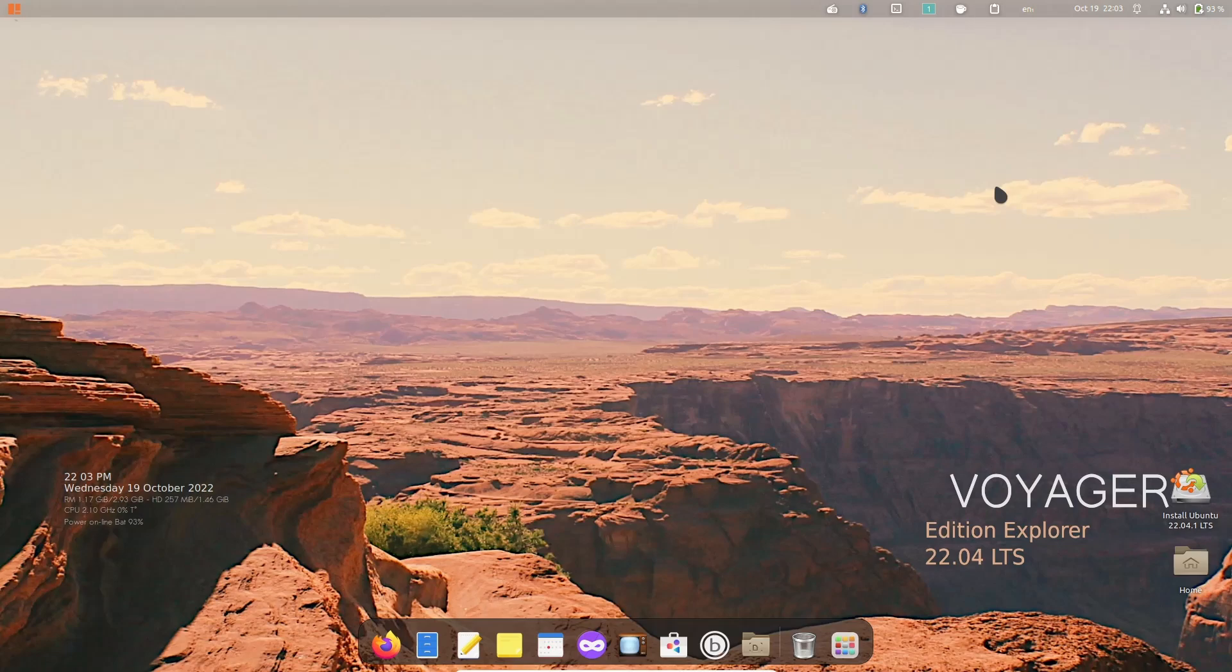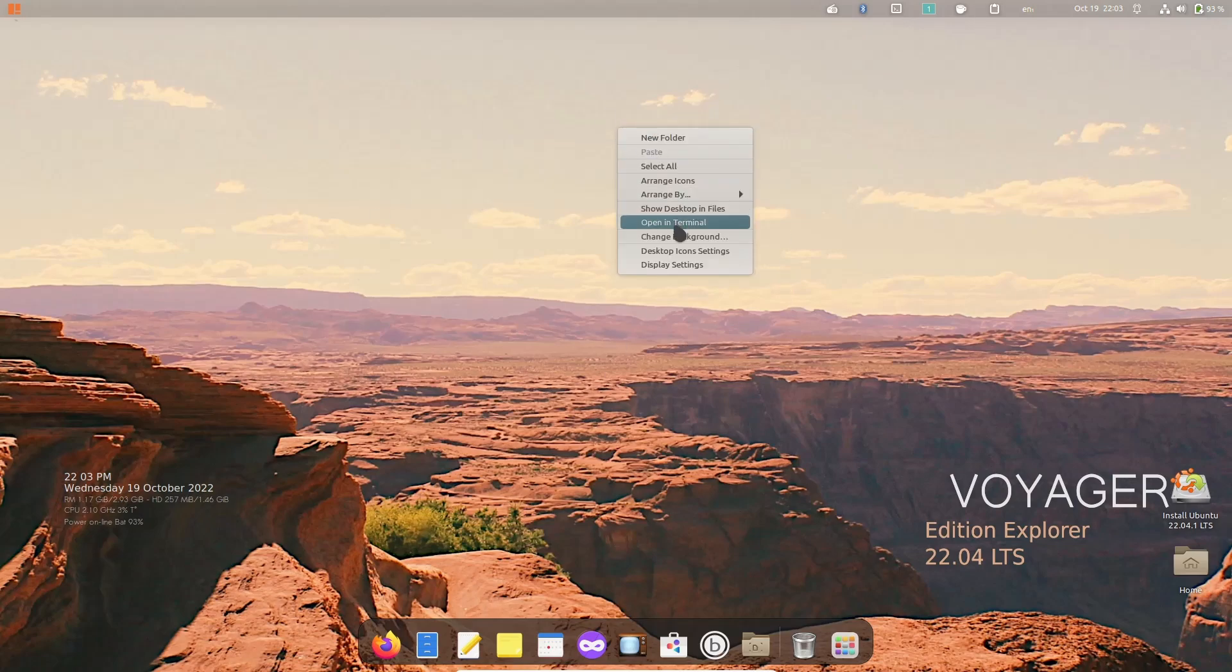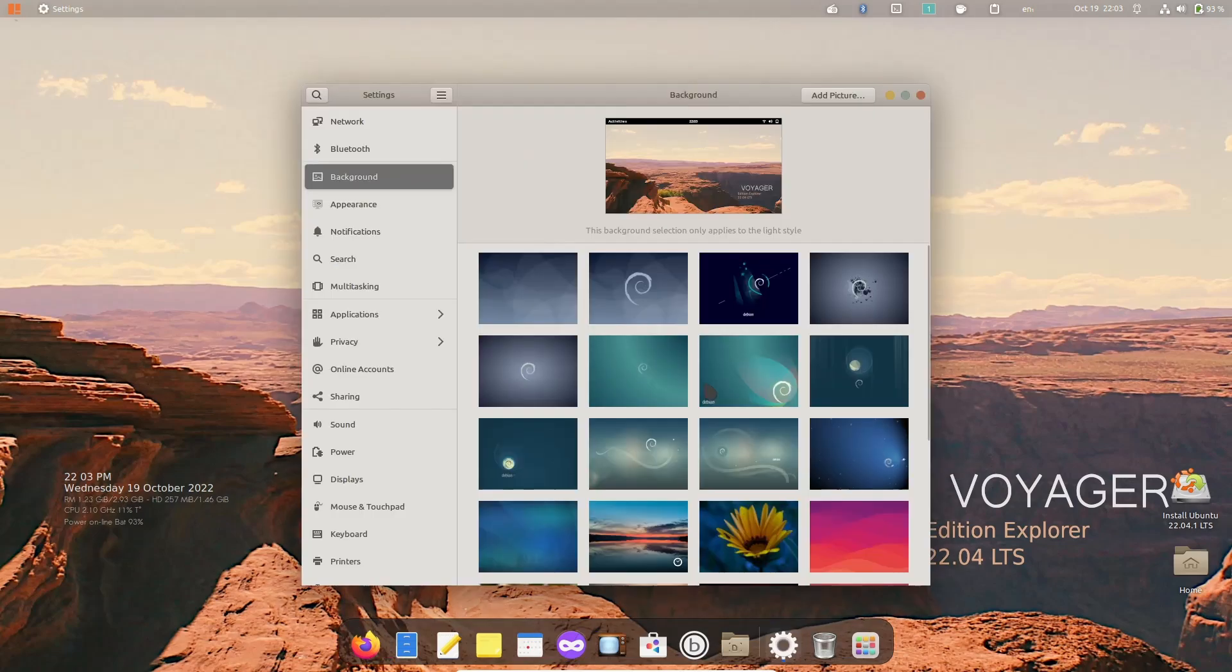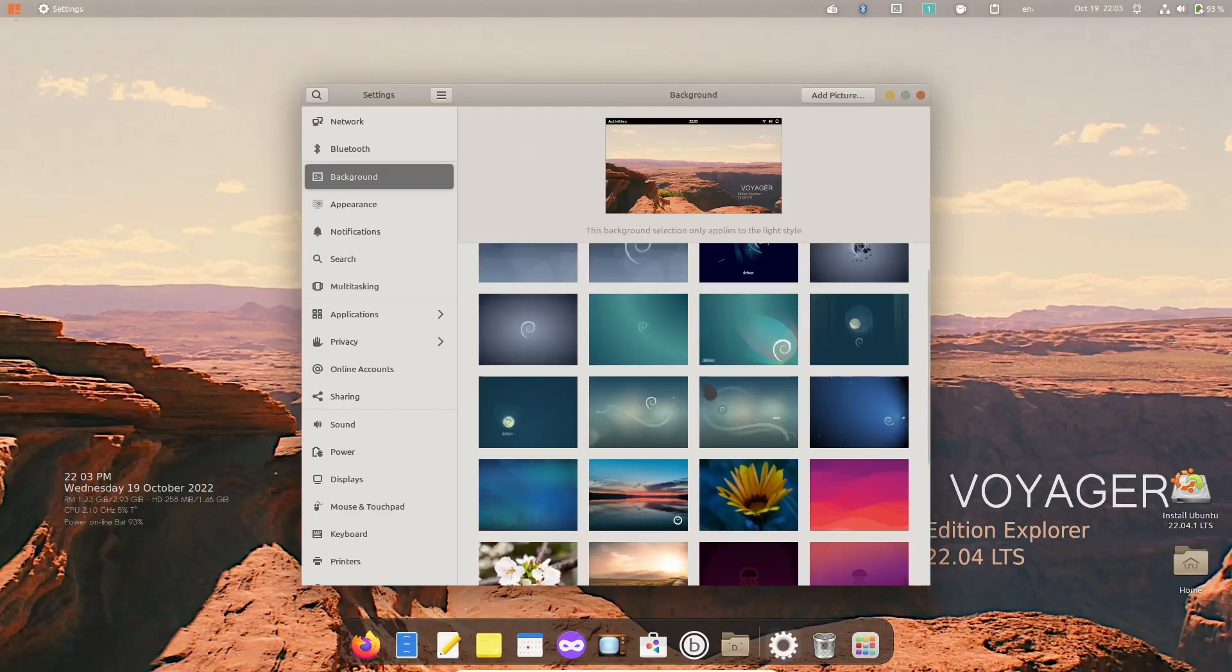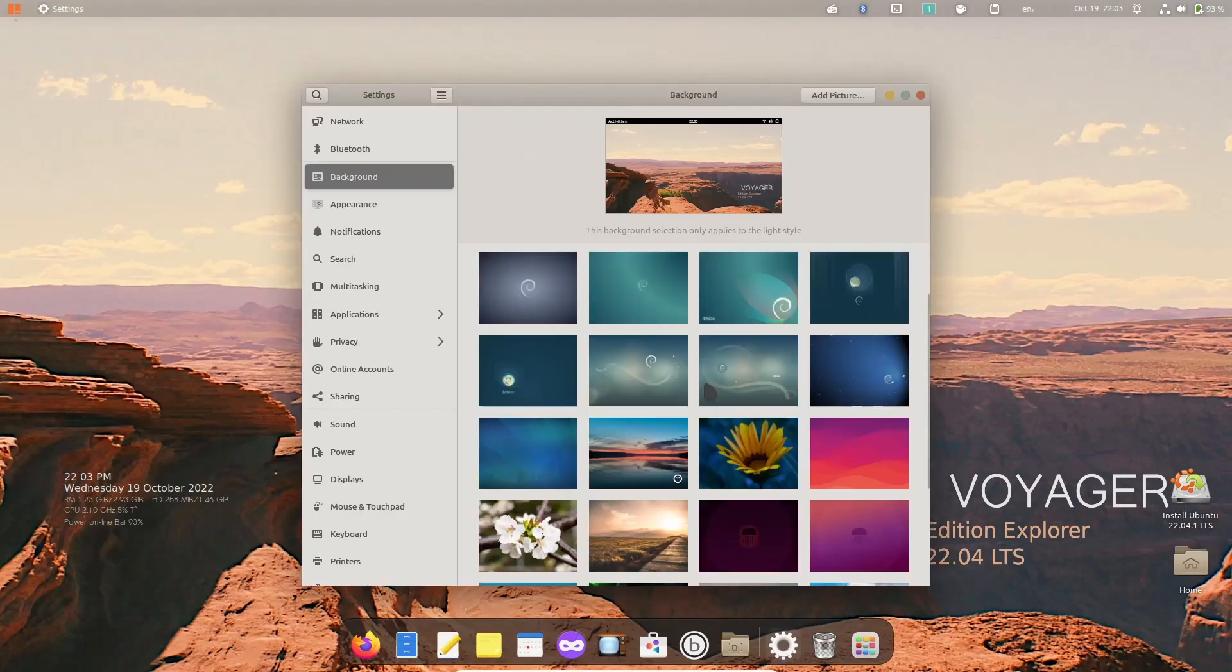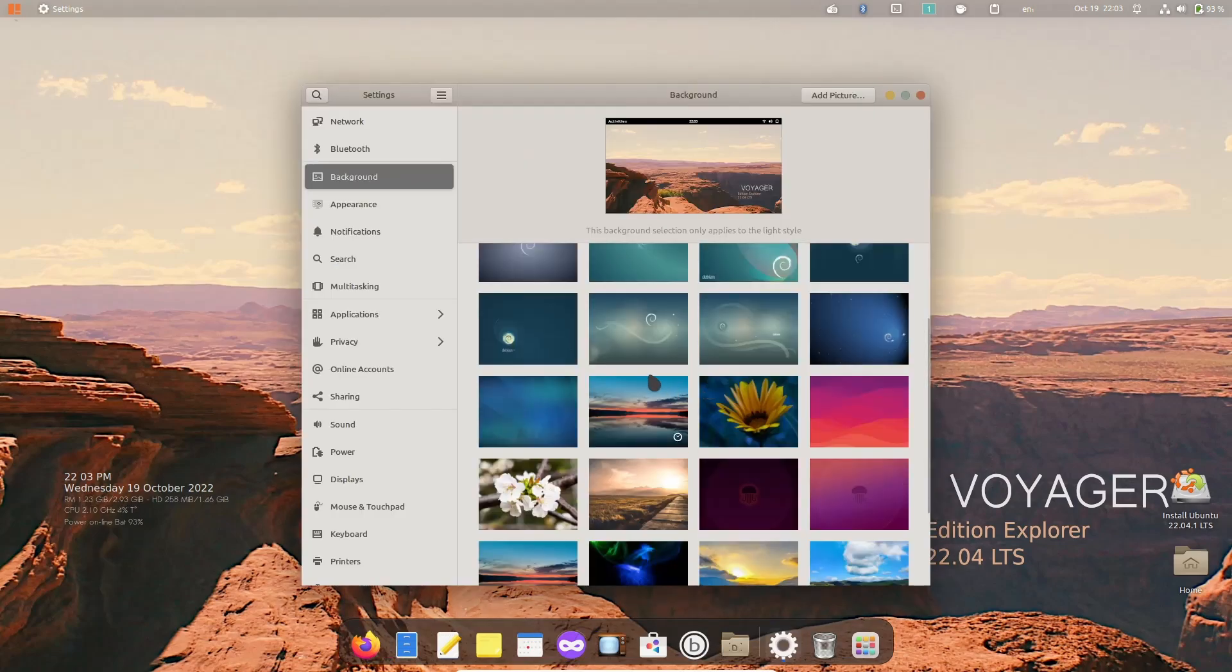They do have a beautiful wallpaper. What I want to do right off the bat is see some other wallpapers. You're going to have a mixture of Debian wallpapers, some original Voyager wallpapers, and then some Ubuntu wallpapers.